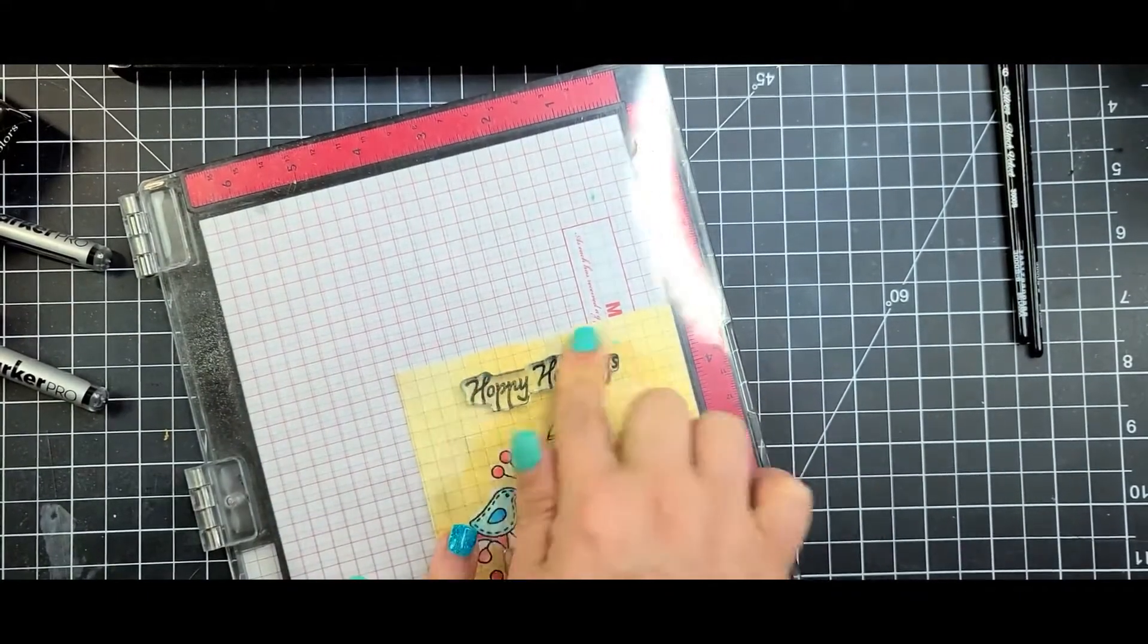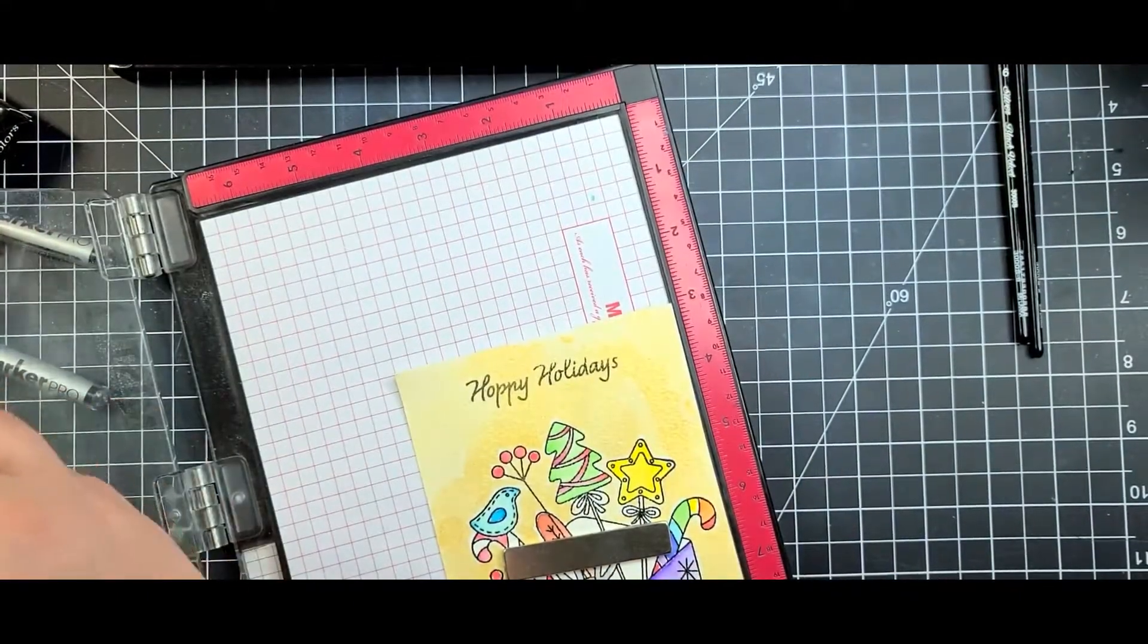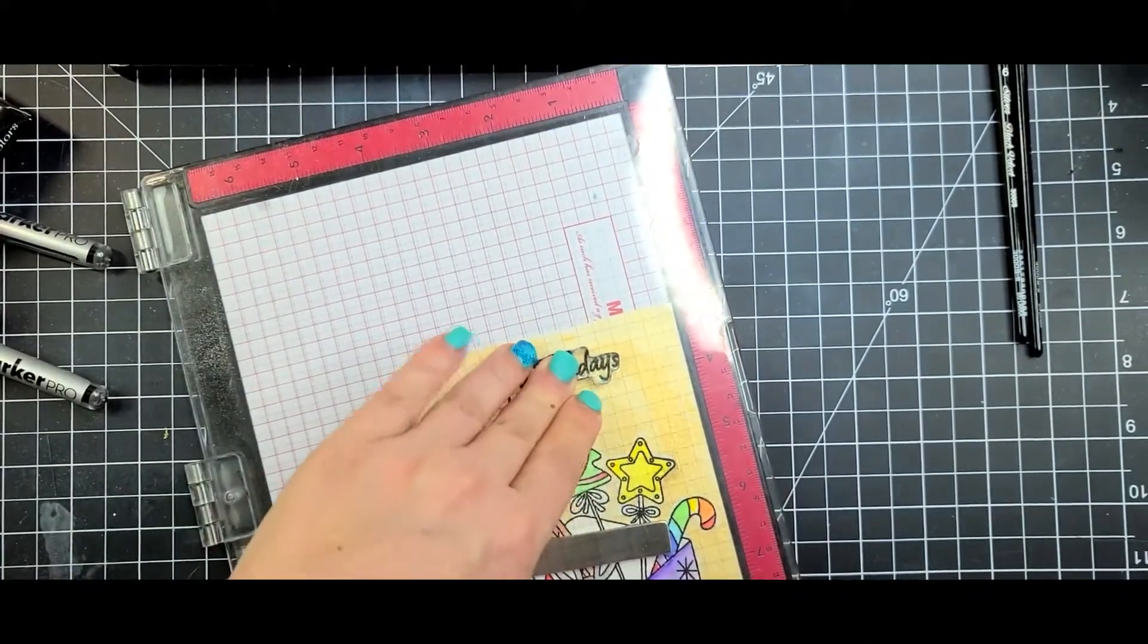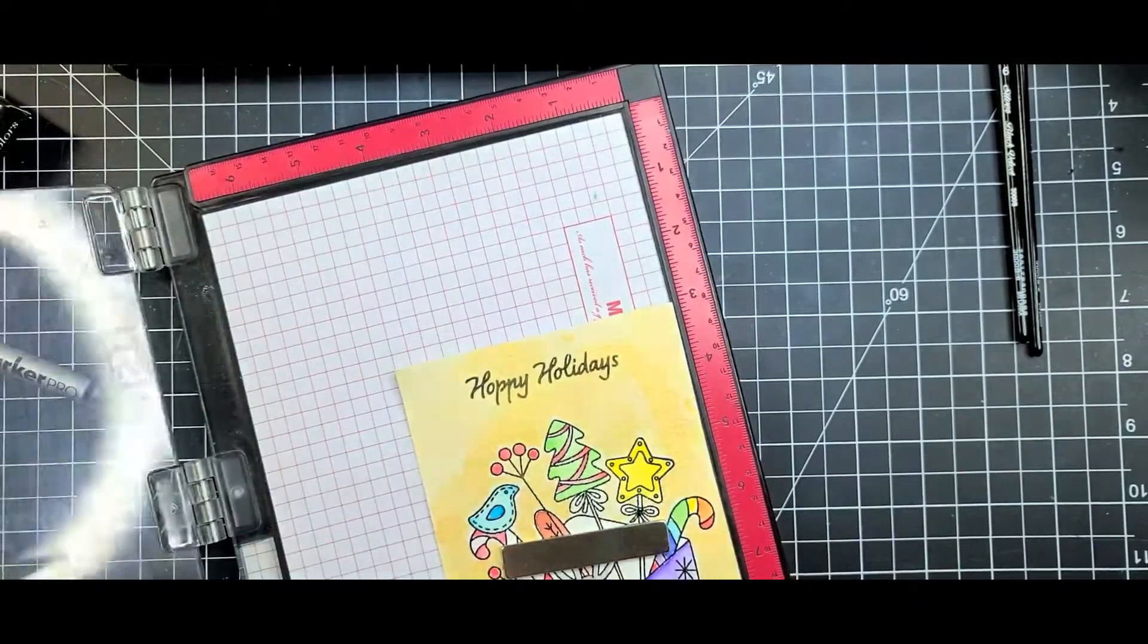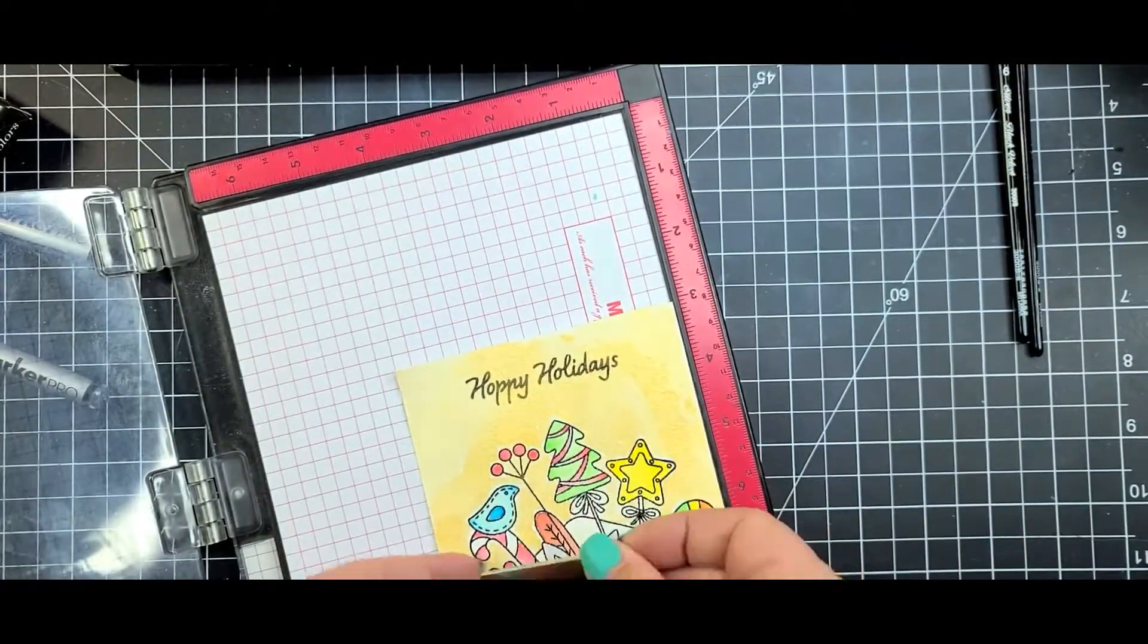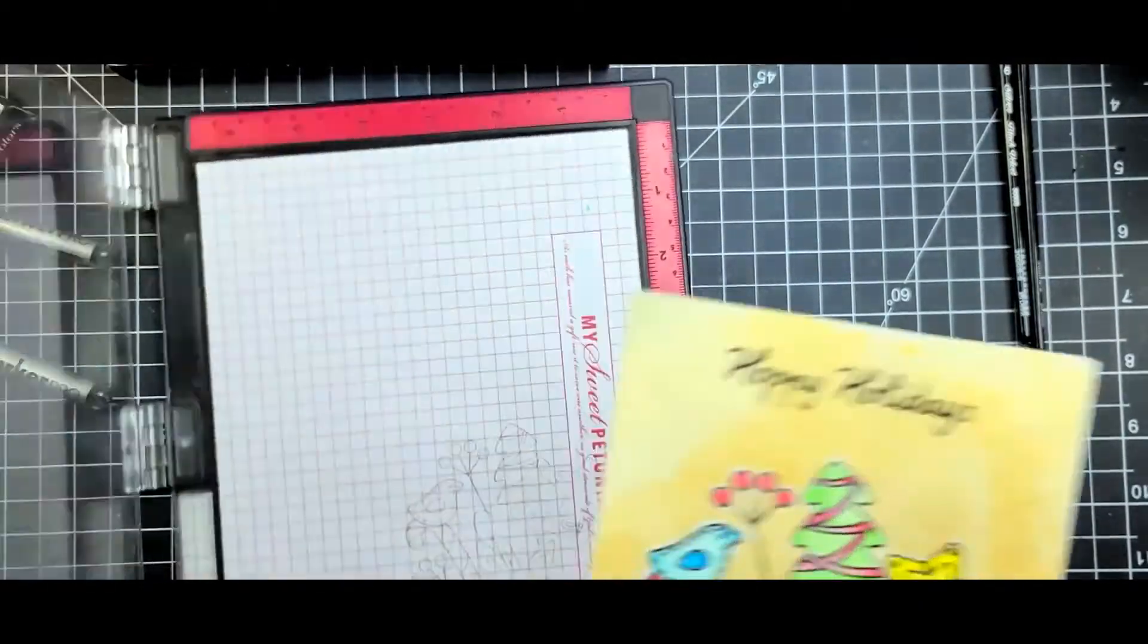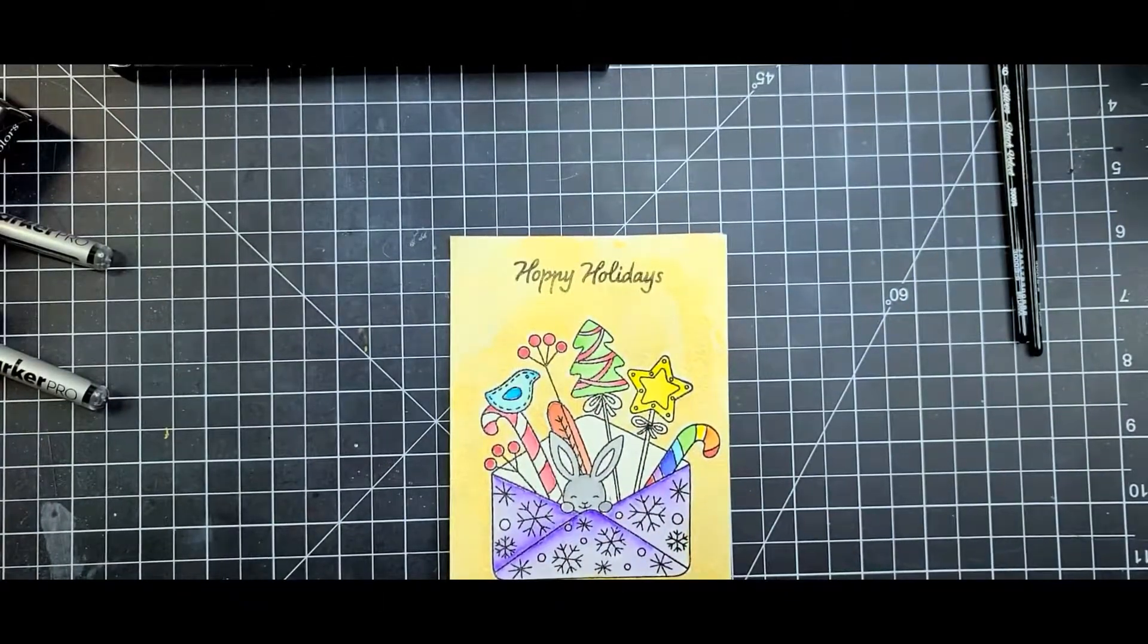Now because this is watercolor paper I do have to stamp it a couple times and give it a little good bit of pressure. The Arches seems to have a lot of texture to it, so it's not going to pick up any of the images right away. It usually takes more than one time to stamp it.